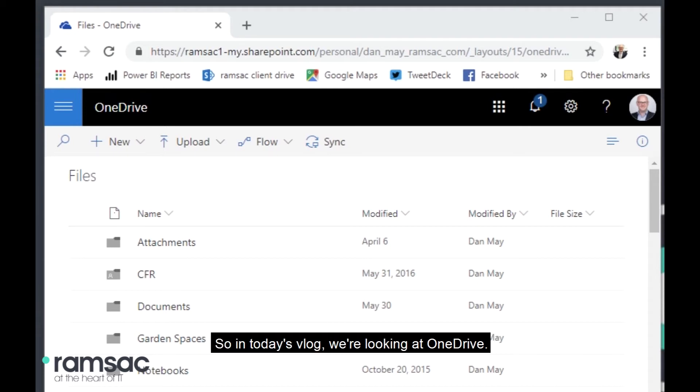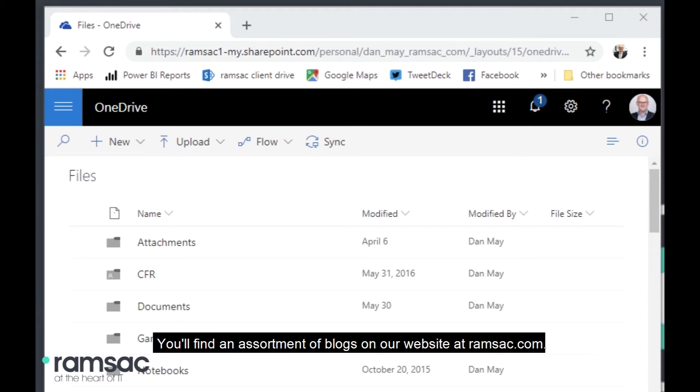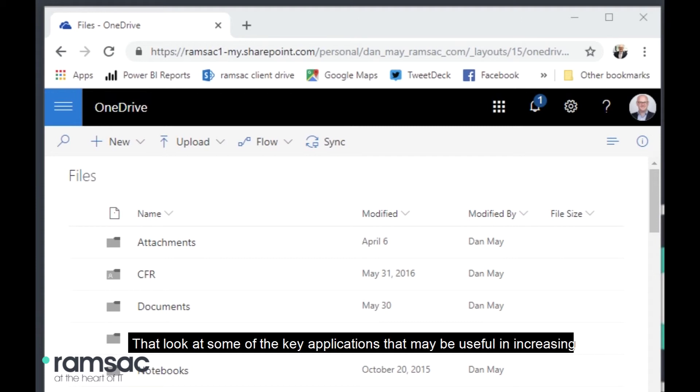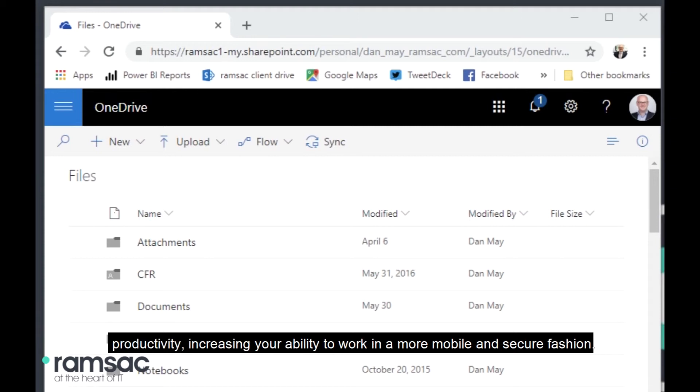So in today's vlog, we're looking at OneDrive. You'll find an assortment of blogs on our website at Ramsac.com that look at some of the key applications that may be useful in increasing productivity, increasing your ability to work in a more mobile and secure fashion.